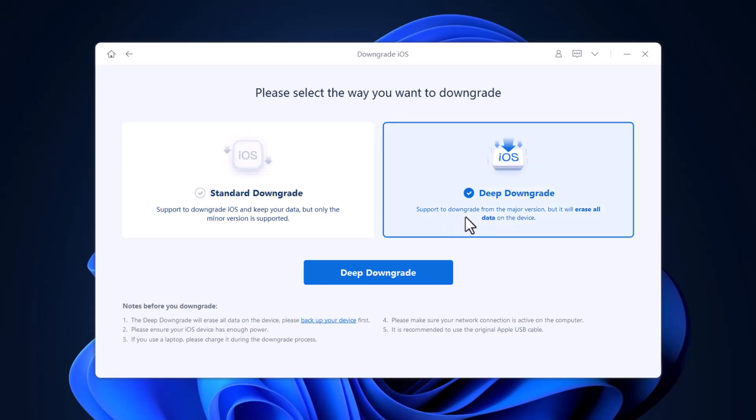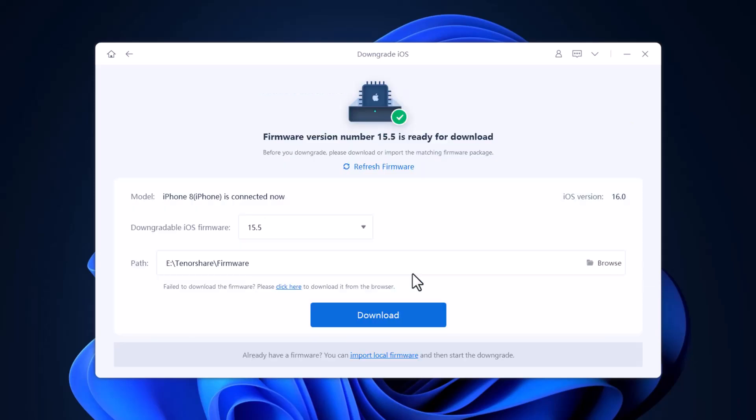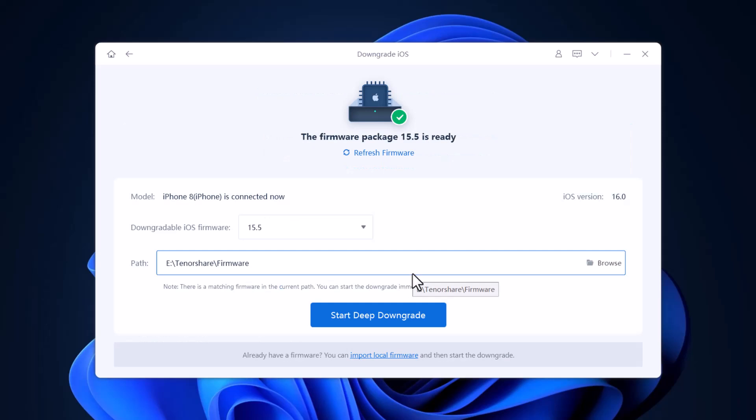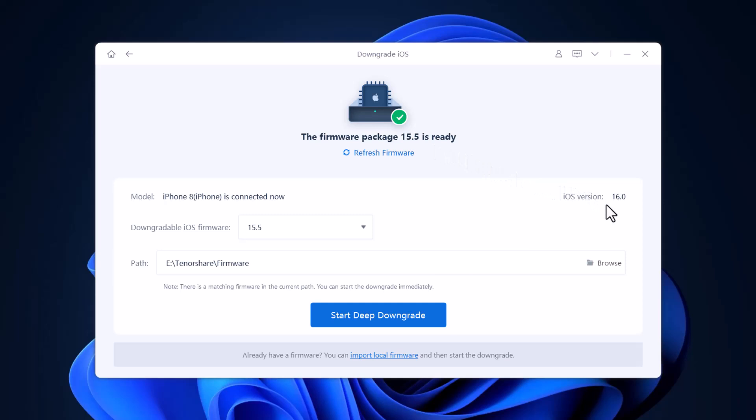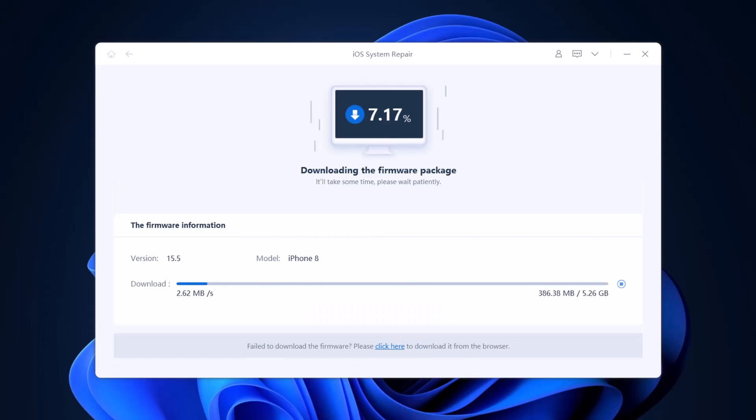And deep downgrade supports downgrading from the major version, but it will erase all the data from your device. Don't worry, you can restore later from your backup. Click on Deep downgrade. Tap Download to get the firmware file that will downgrade your iPhone. In addition, tap Browse to choose the path where you want to save the firmware.